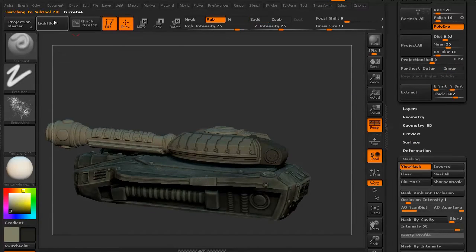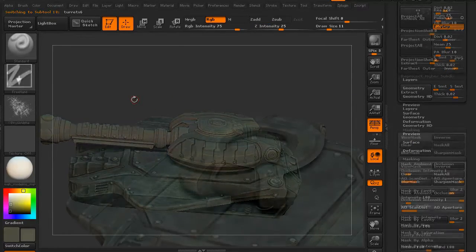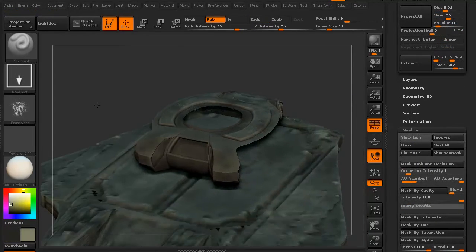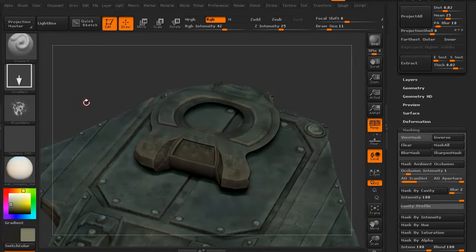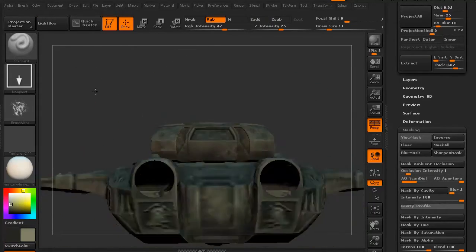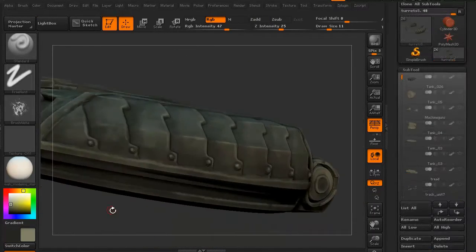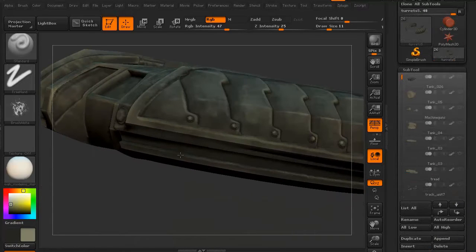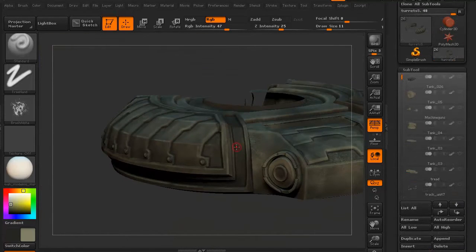And again, we're going to be doing multiple layers of colors, of details, etc., because we need to make sure this looks usable and realistic, at least for the sci-fi world we're making it for.